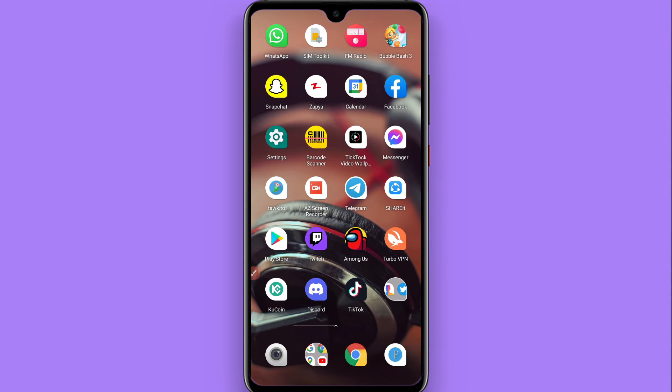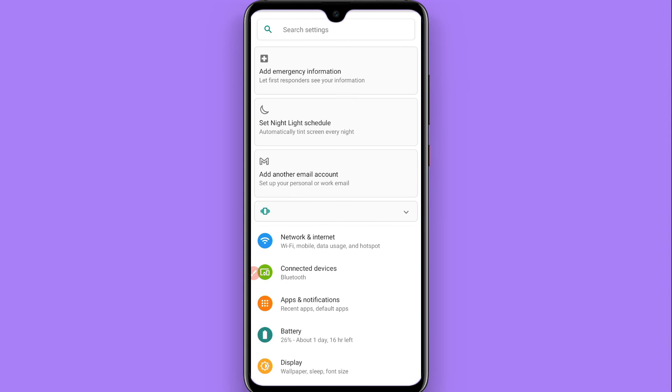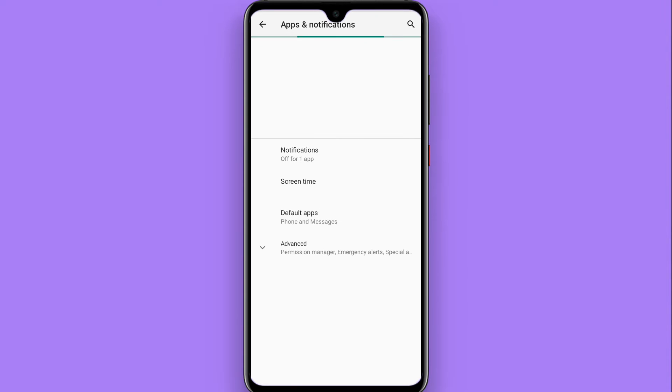First of all, you have to go to the settings of your phone. Once you're here, you will see App Manager or the Apps and Notifications option. You have to tap on it.